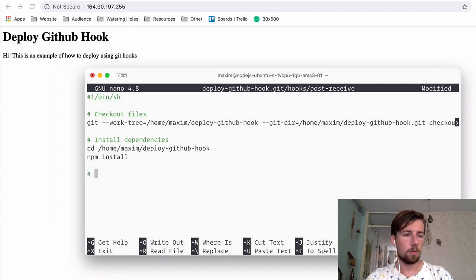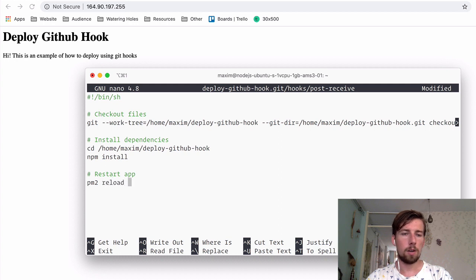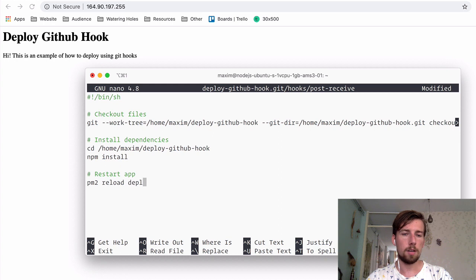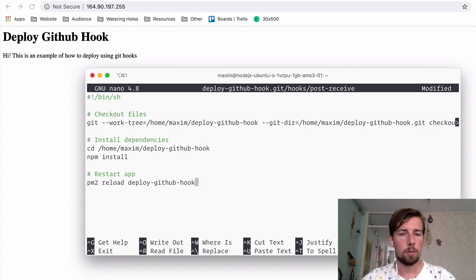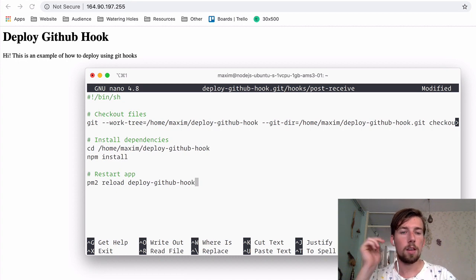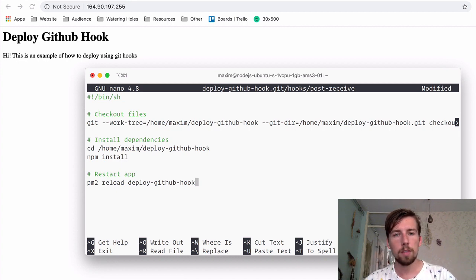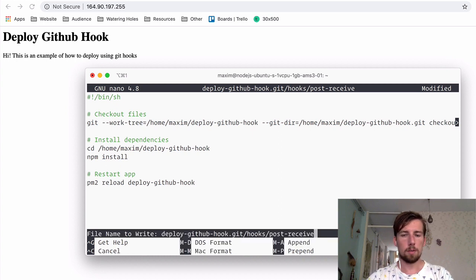Lastly we're going to restart the app. Because I'm using PM2, I'm going to use PM2 to do that. And with the reload command, it's going to restart the app with zero downtime. Meaning it'll open up a new web server. And then as soon as that web server is running up successfully, it'll shut down the old one. So there will be for your users, no perceived downtime. That's about it.